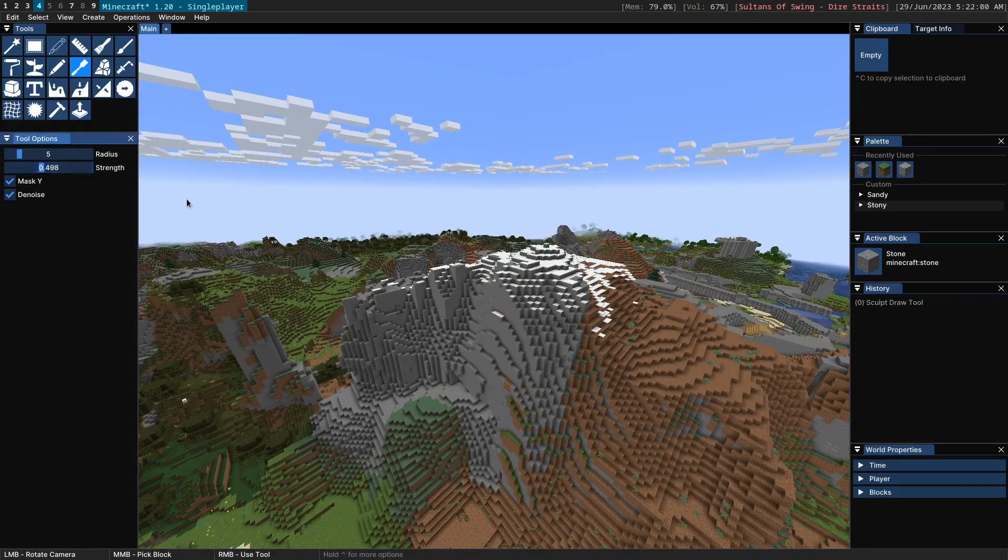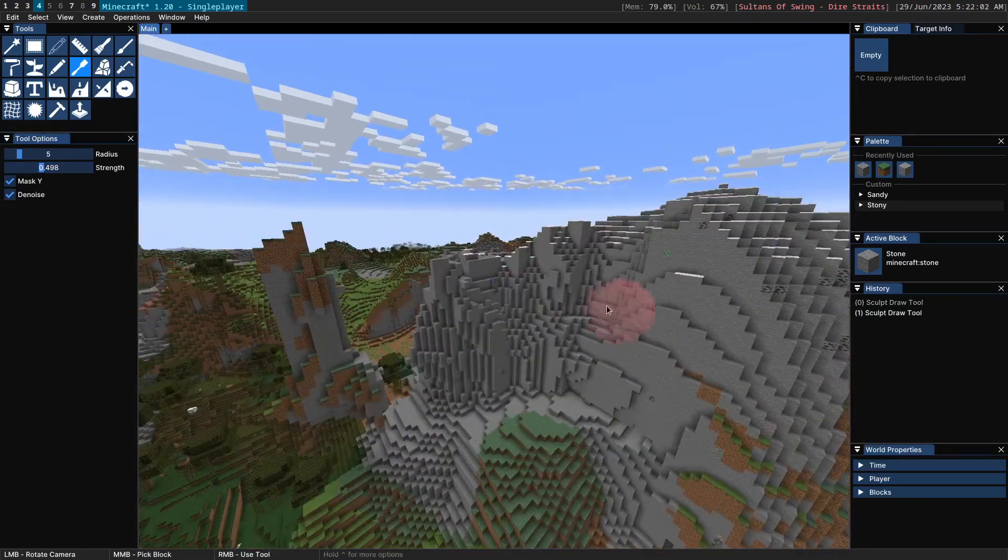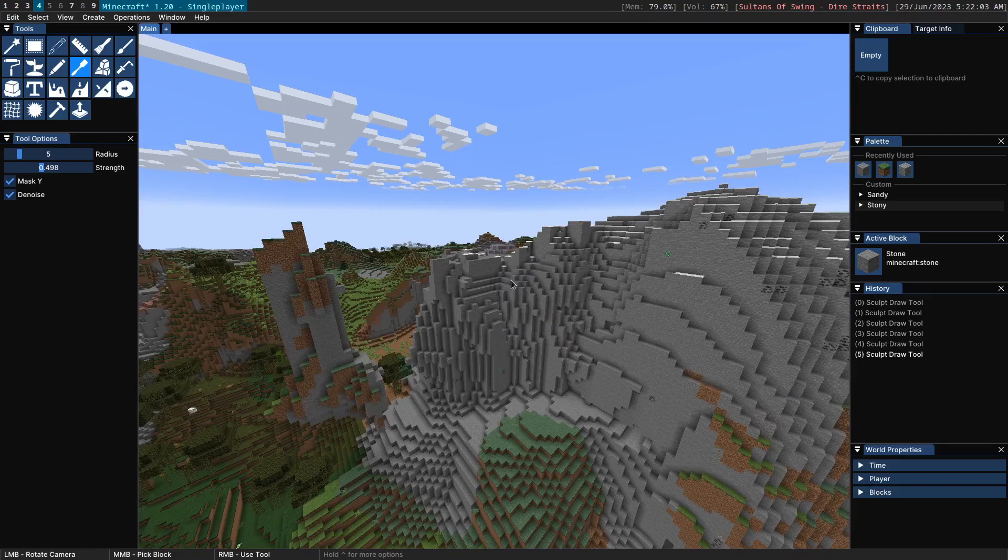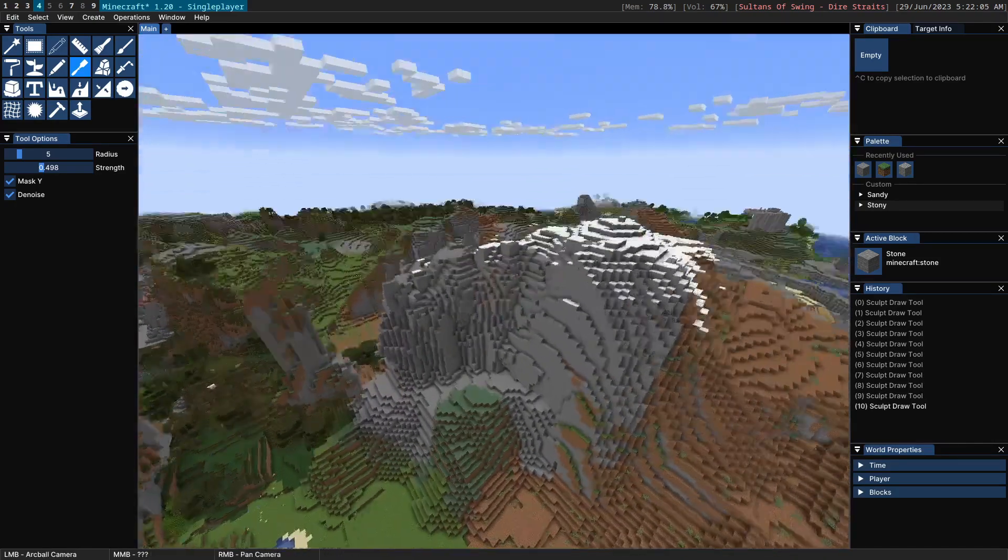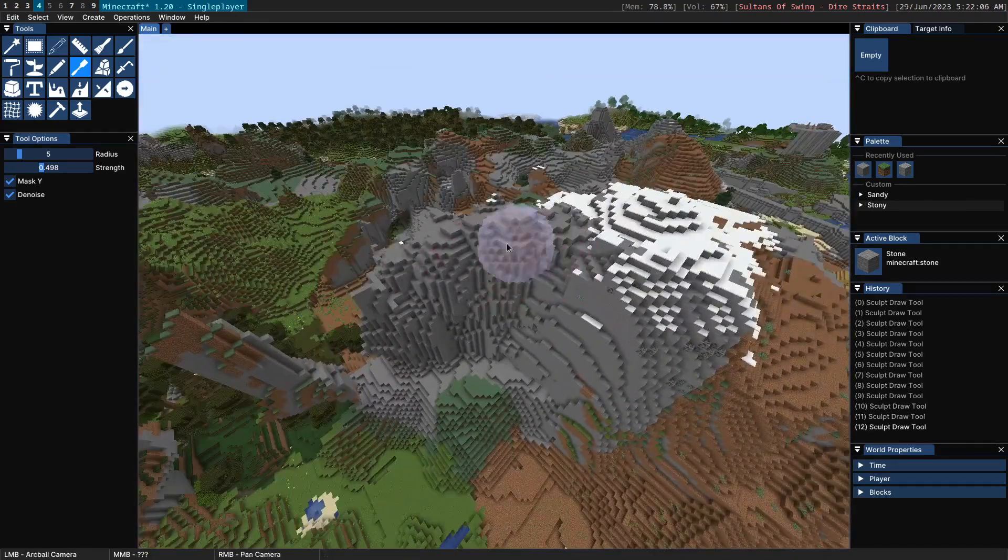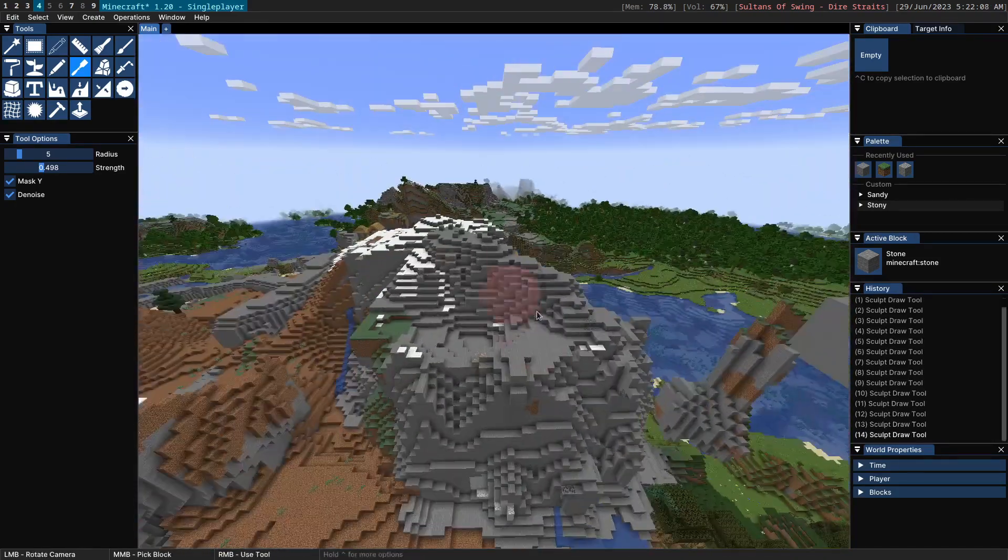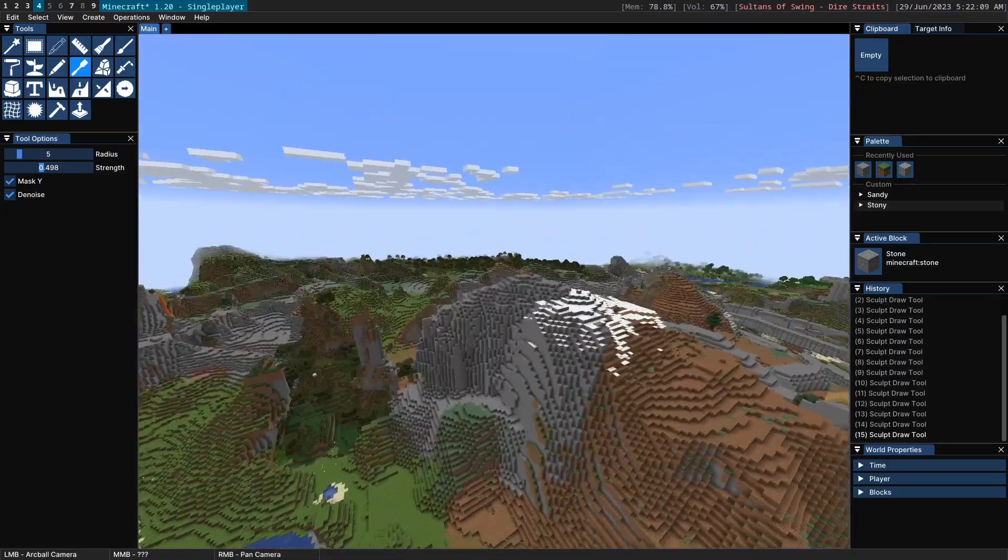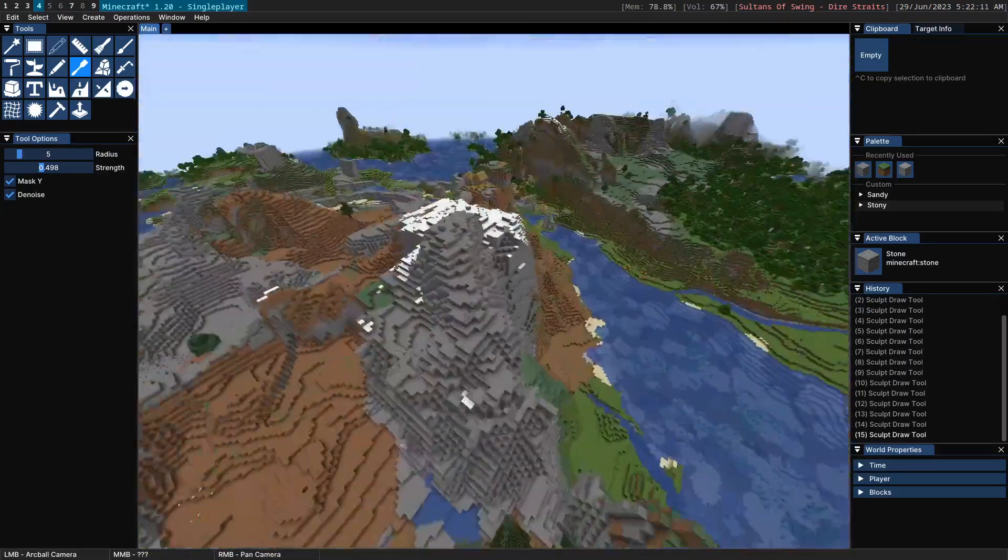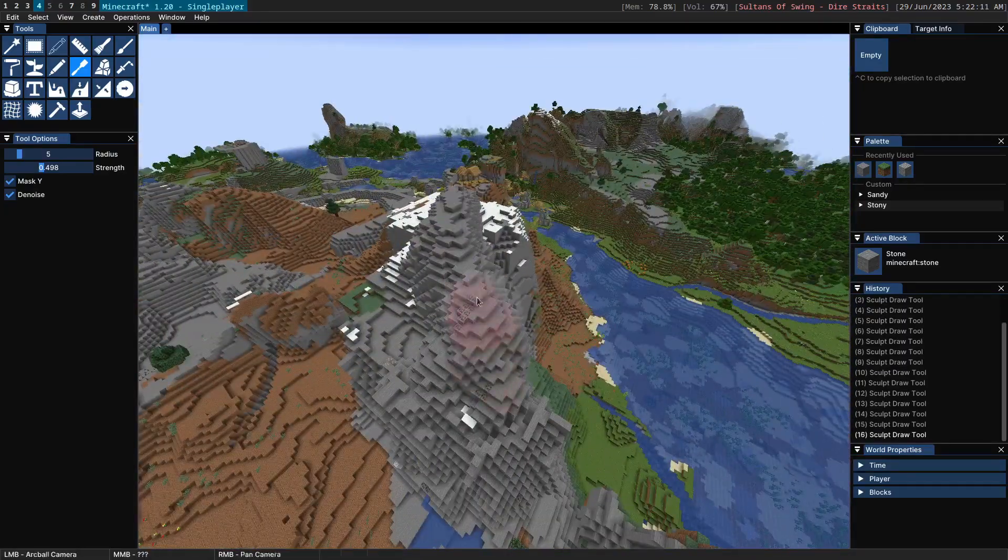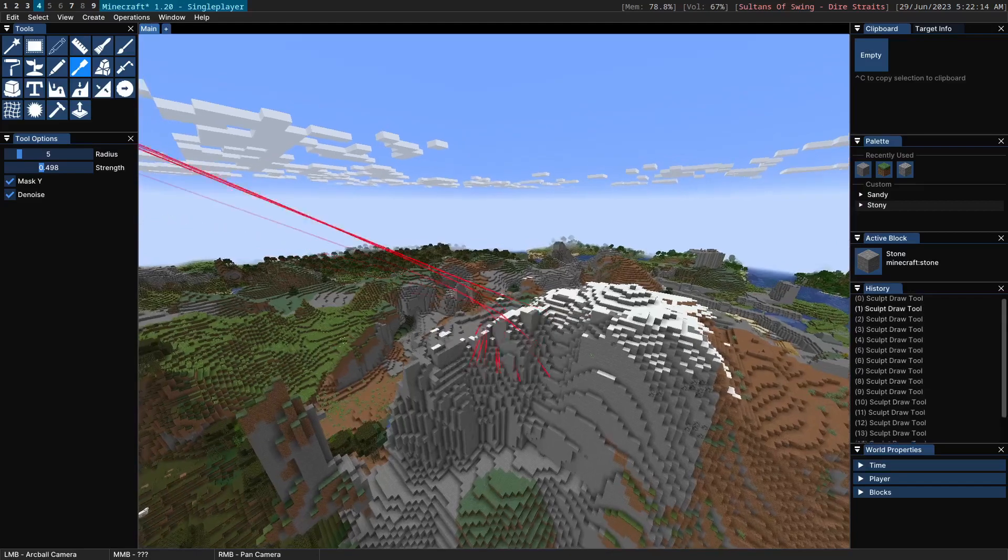Now typically again you want to use this with a relatively low strength. But this can be useful if you're just trying to bring up a mountain here. You want to raise up a particular area. It can be useful to use the sculpt draw tool to do so. You can see I just created this sort of ridge across here very easily.